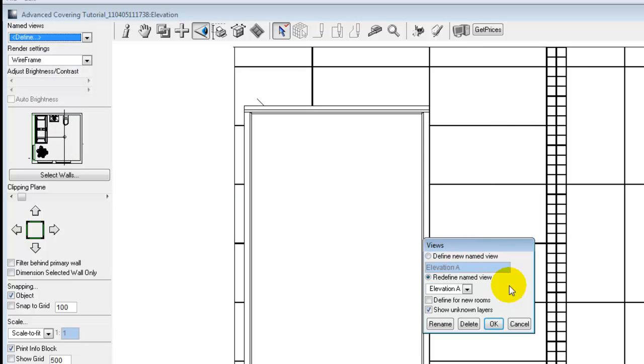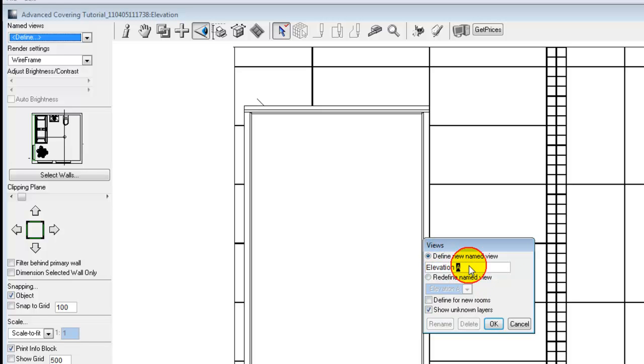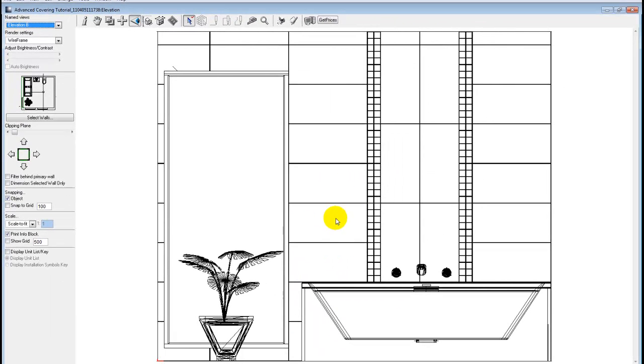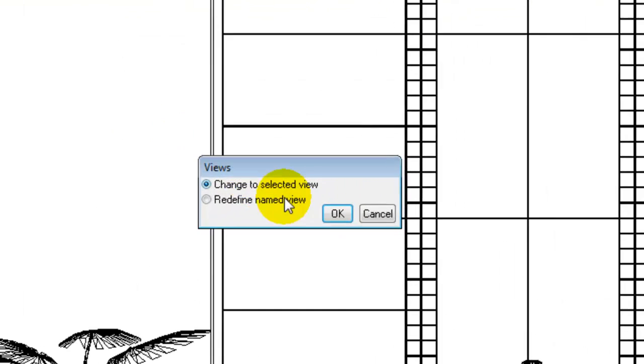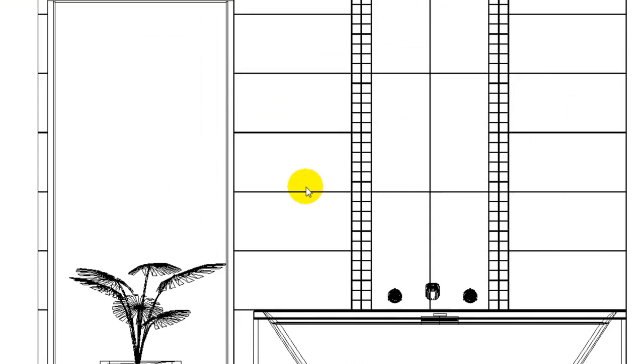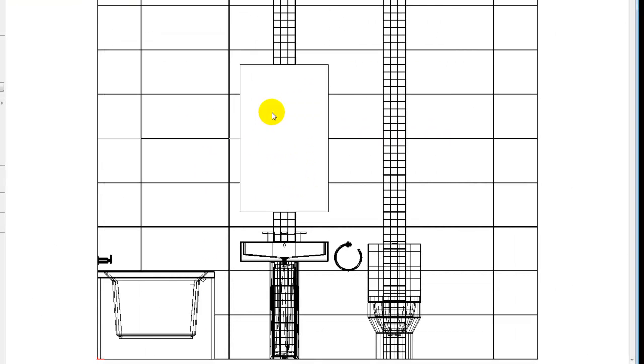It gives me two options here now. I can redefine a named view, a particular one elevation A, or I can define a new one. By selecting new, I can just rename this to elevation B and select OK. Now if I pull down and select elevation A, I can change to selected view and it will jump to elevation A.